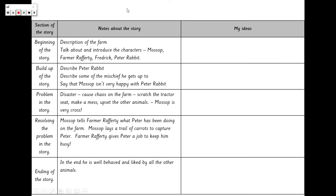Here are the notes about the story. We've got the different sections of the story and my notes for each one. At the beginning, we're going to create a description of the farm, then introduce the characters including Mossop, Farmer Rafferty, Frederick, and our brand new character Peter Rabbit — he's going to come and cause mischief on the farm. We'll describe Peter, some of the mischief he gets up to, and establish that Mossop really isn't very happy with him.